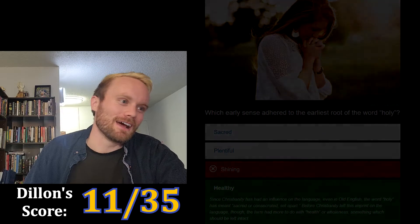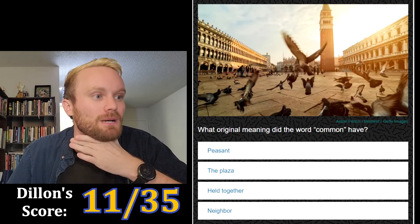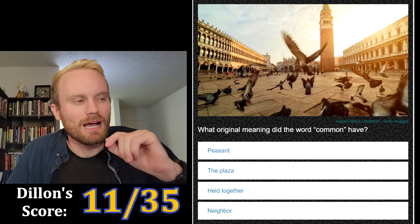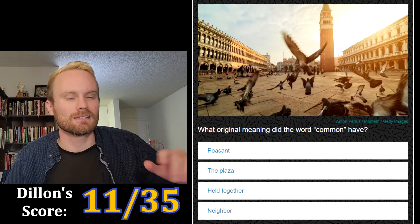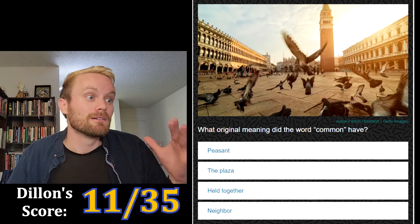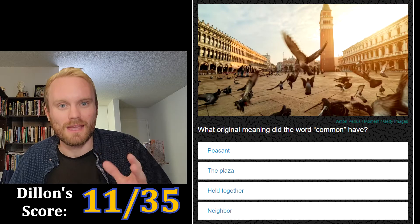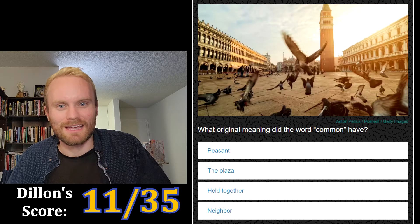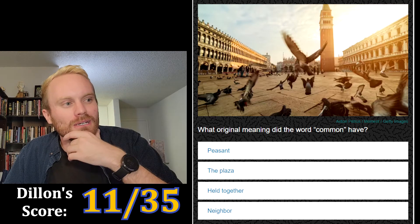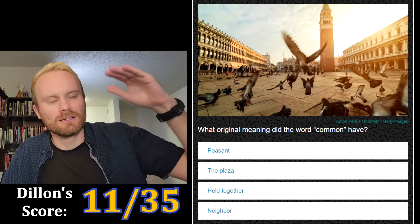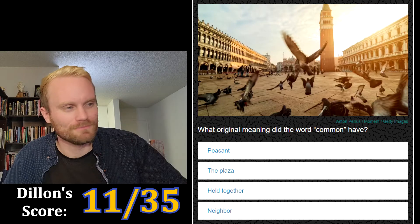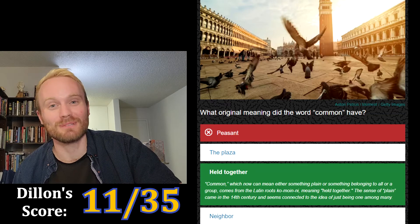Holy, healthy — I get it. What original meaning did the word 'common' have? Peasant, the plaza, held together, or neighbor? I'm thinking it's peasant or plaza — the plaza could be the common area where people can gather, but peasant is also like the common man. I'm leaning toward peasant. No, it's not peasant and it wasn't plaza either — it's held together.